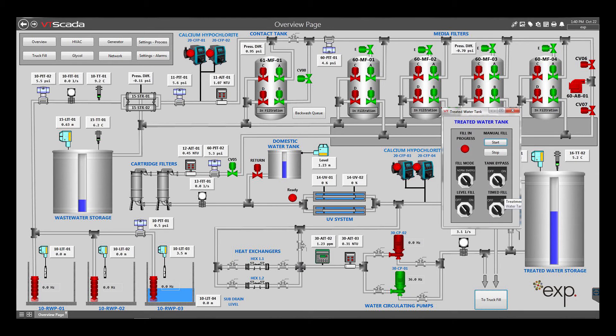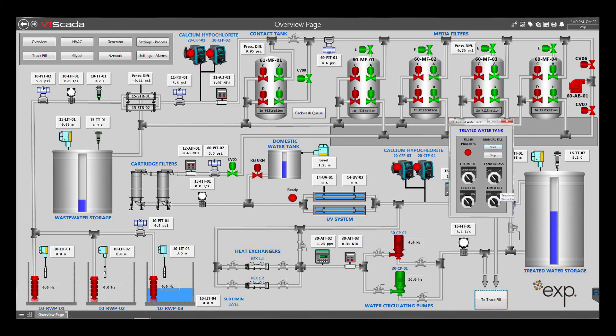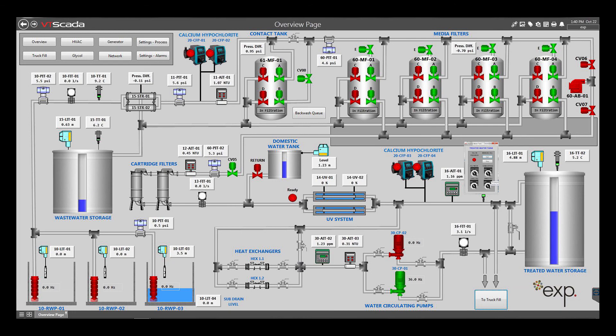The level fill selector switch allows the operator to automatically fill the tank based on level. The timed fill selector switch allows the operator to automatically fill the treated water tank based on time; the fill sequence will start based on time and stop based on level. Set points for this mode are accessible via the settings process screen. The tank bypass selector switch allows the operator to bypass the treated water storage tank. In this mode, truck fills are serviced directly from the end of the water treatment system. The isolation valves on the treatment system first need to be manually manipulated to bypass the treated water storage tank.